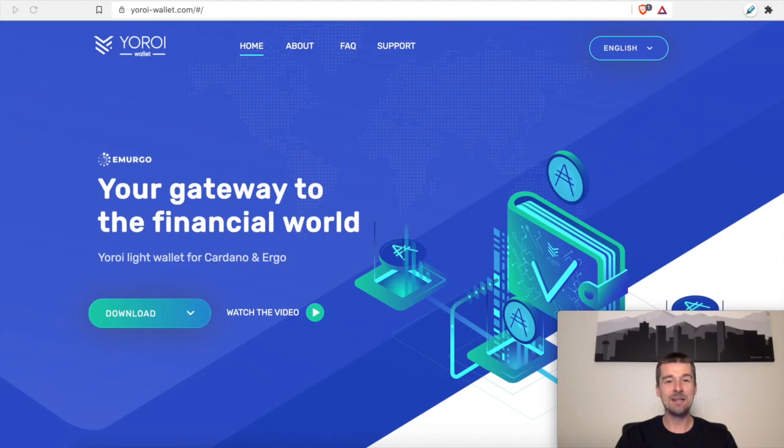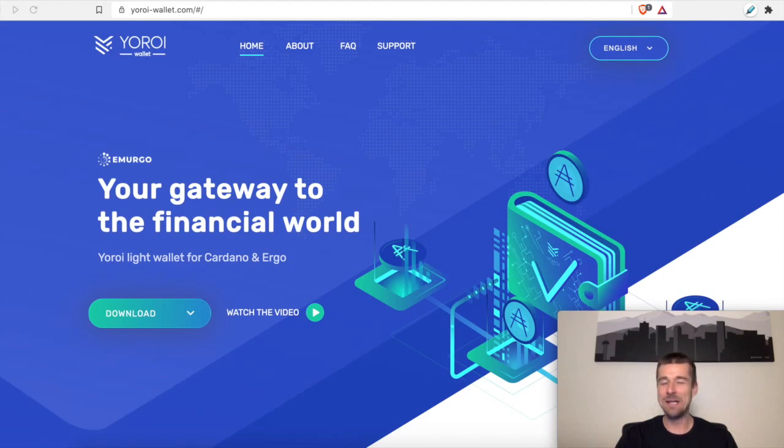Today, let's take a look at restoring a Yoroi software wallet. It can seem like kind of a nerve-wracking process, but trust me, it's really not that bad. Let's jump in.